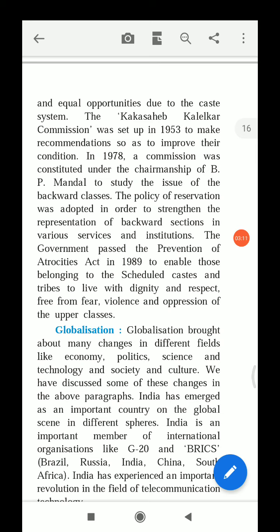The Kaka Sahib Kalilkar Commission was set up in 1953 to make recommendations so as to improve the condition of these deprived sections.